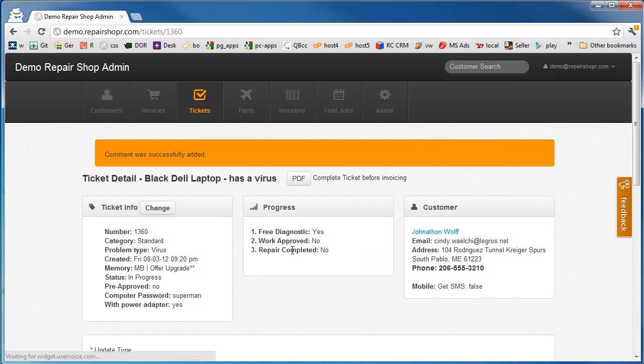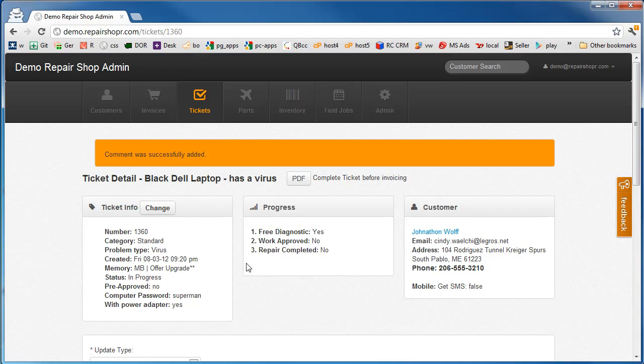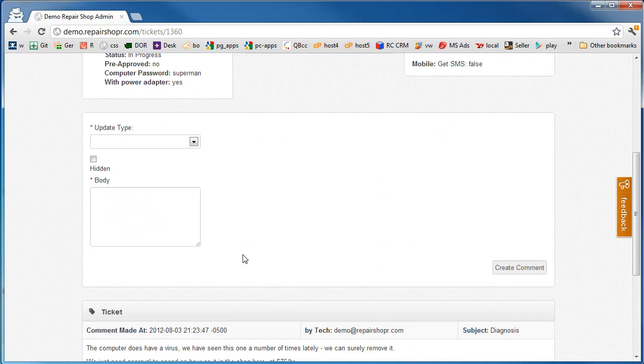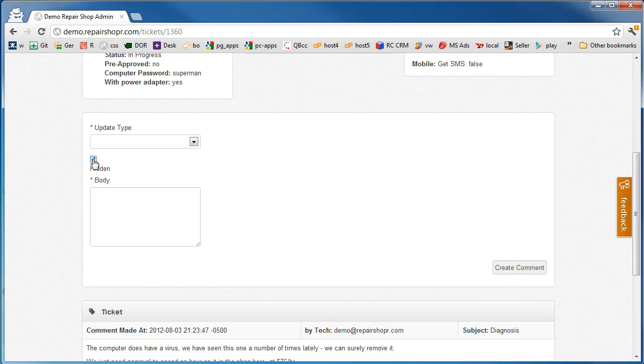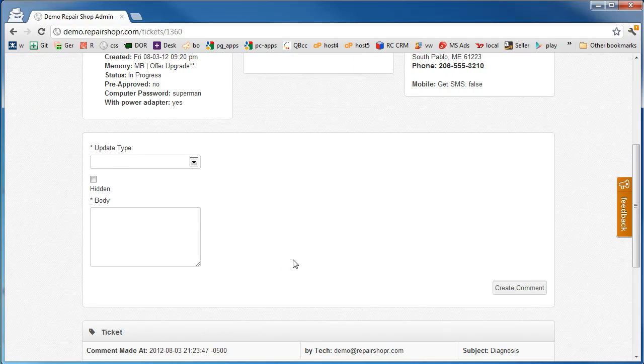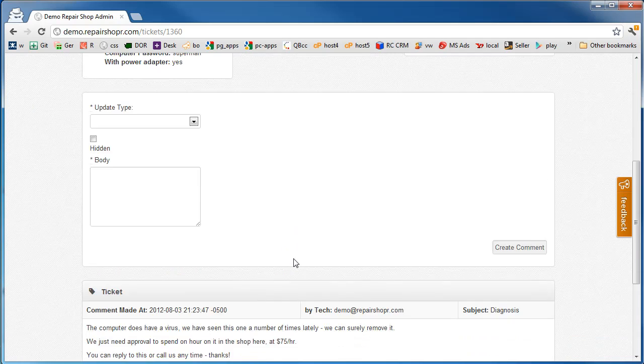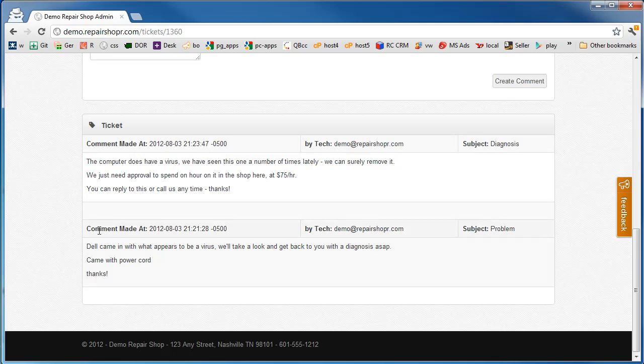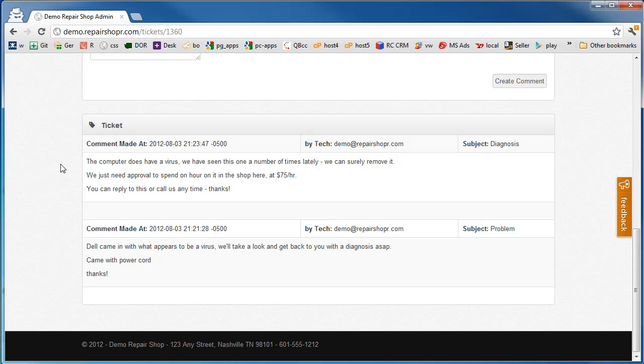That gets emailed out to them. If the diagnosis was already done and you wanted that to be hidden, you can just check hidden and it won't email. It won't show up on anything you print. It'll just be a different color here and show up just for you guys. So now we've got this couple comments here. That's two emails now that have gone to the customer. So they're getting good communication from you.